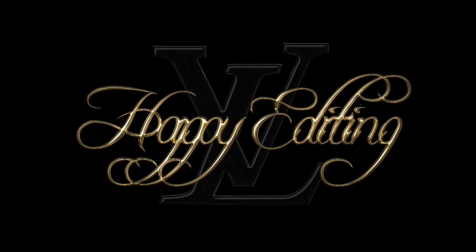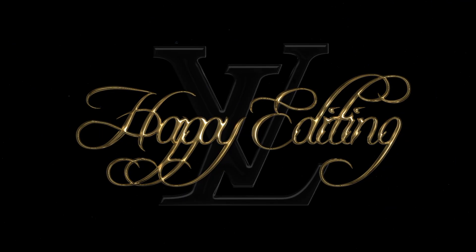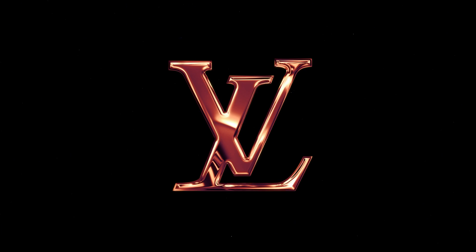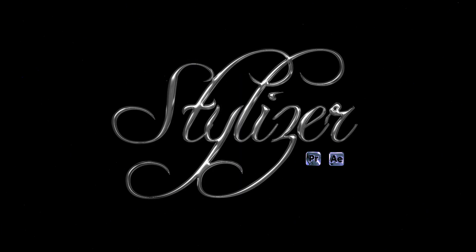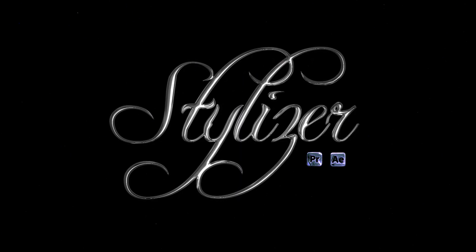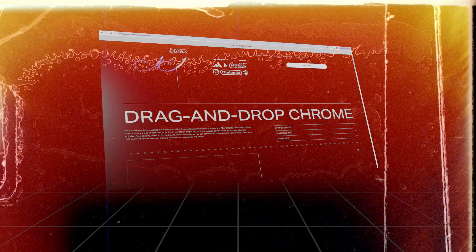This look used to only be possible with advanced 3D software like Blender or Cinema 4D, but today we can do it right here in Premiere using our Chrome Stylizer. Let's jump in and I'm gonna show you exactly how to get this look in just a couple clicks.